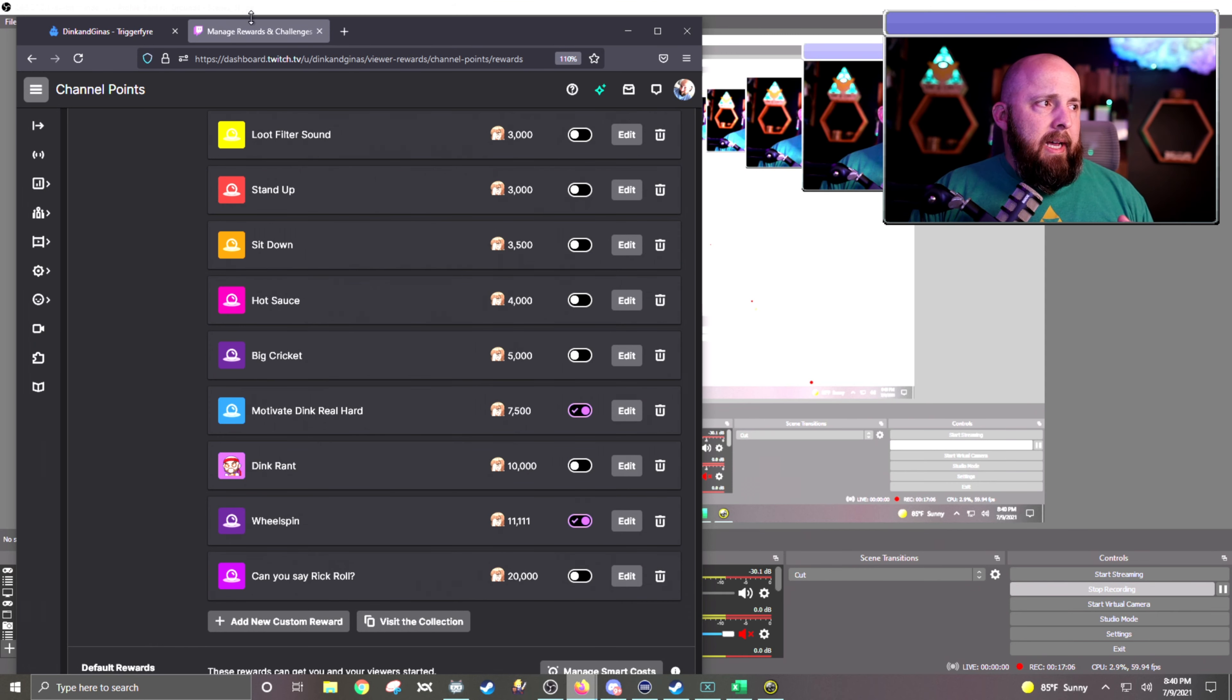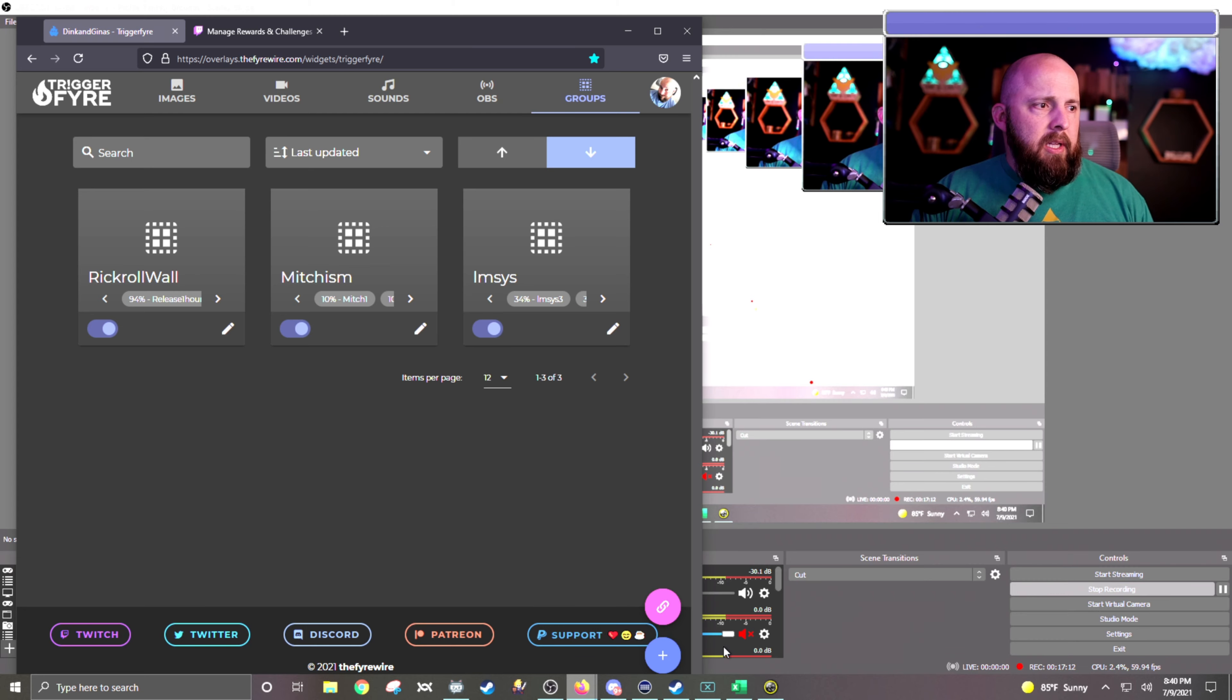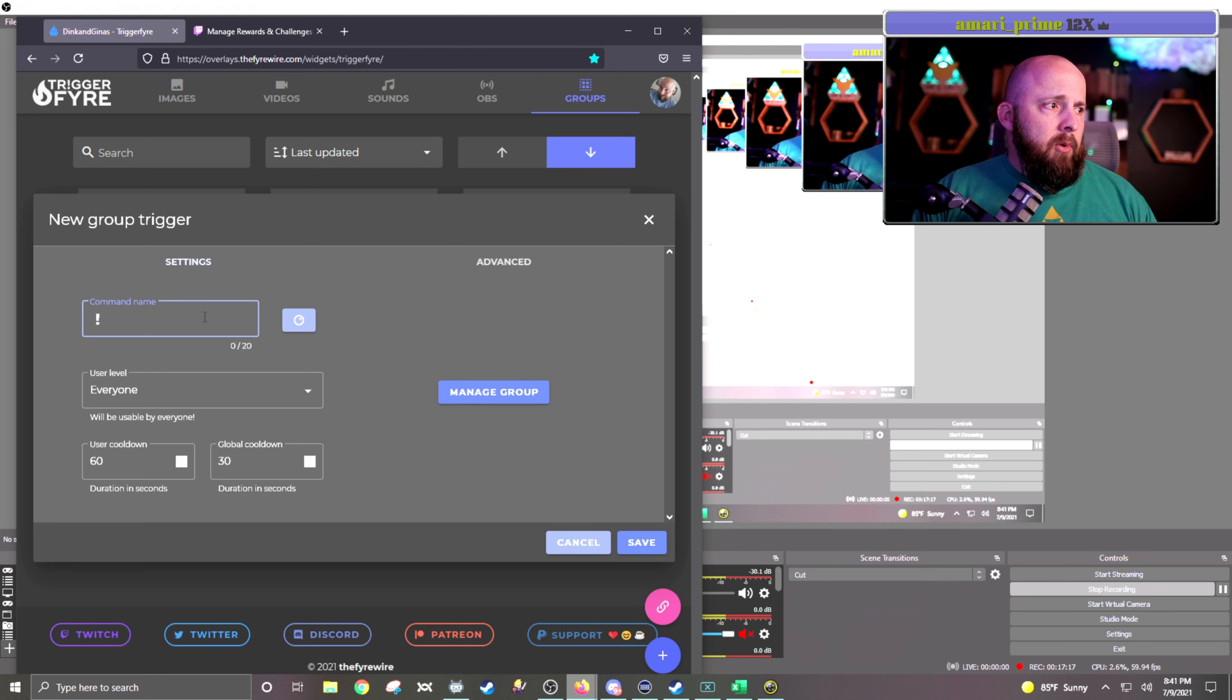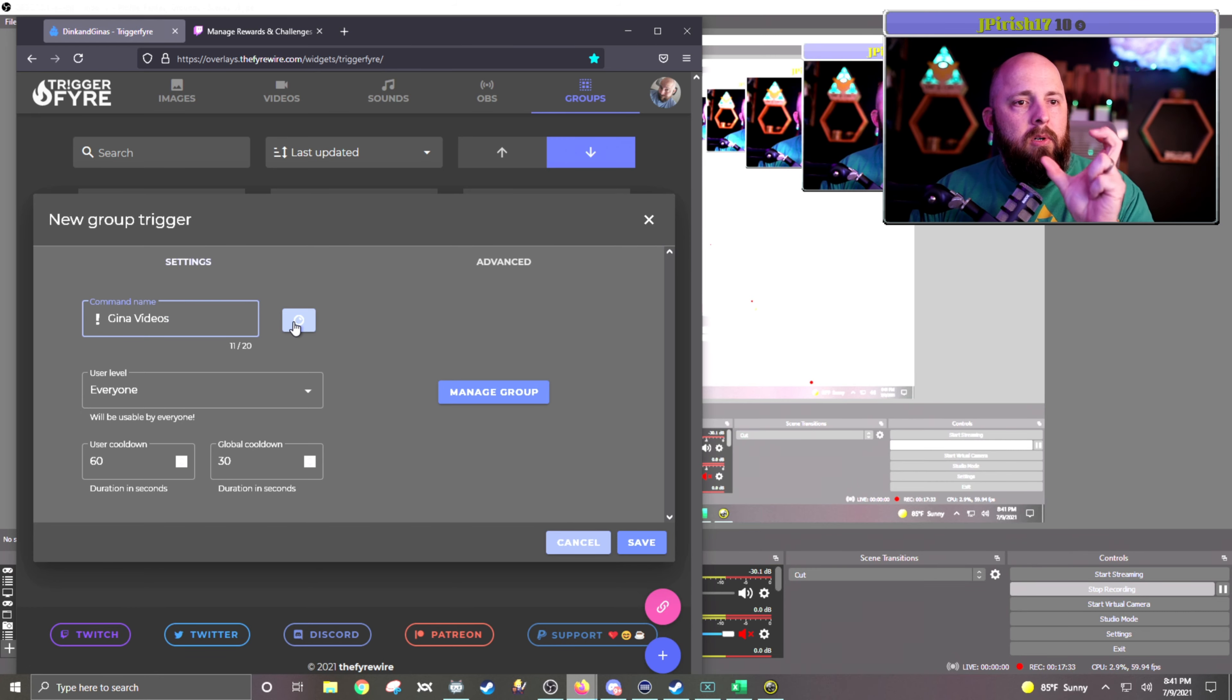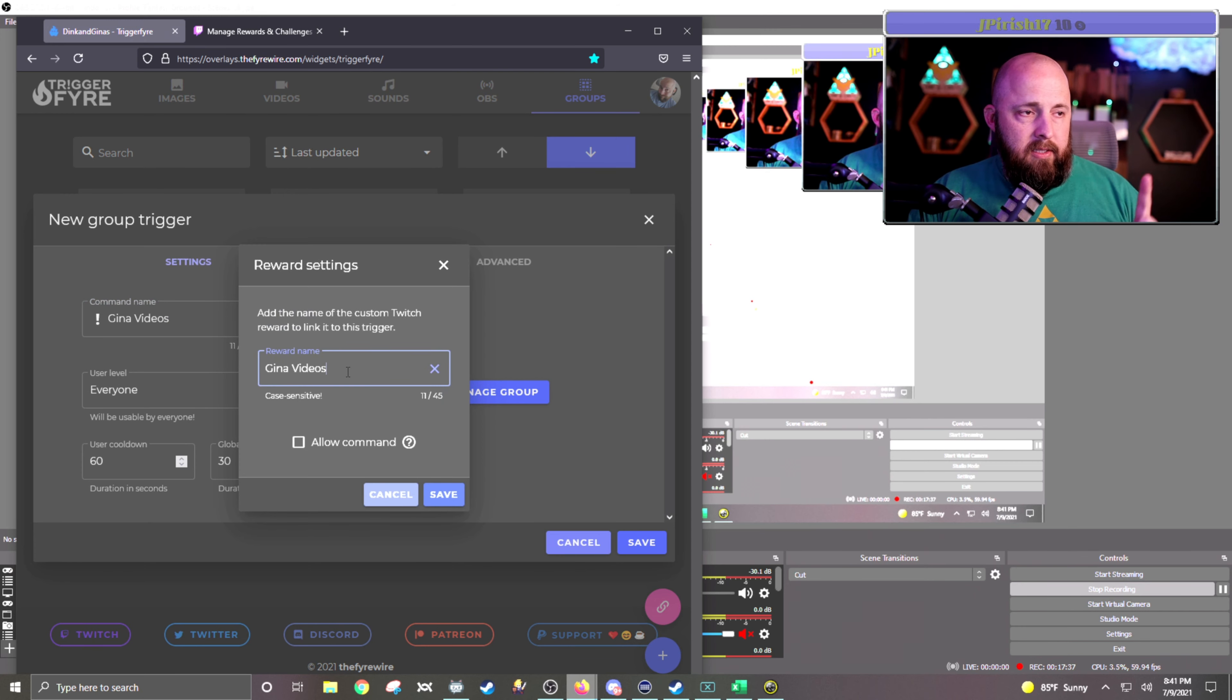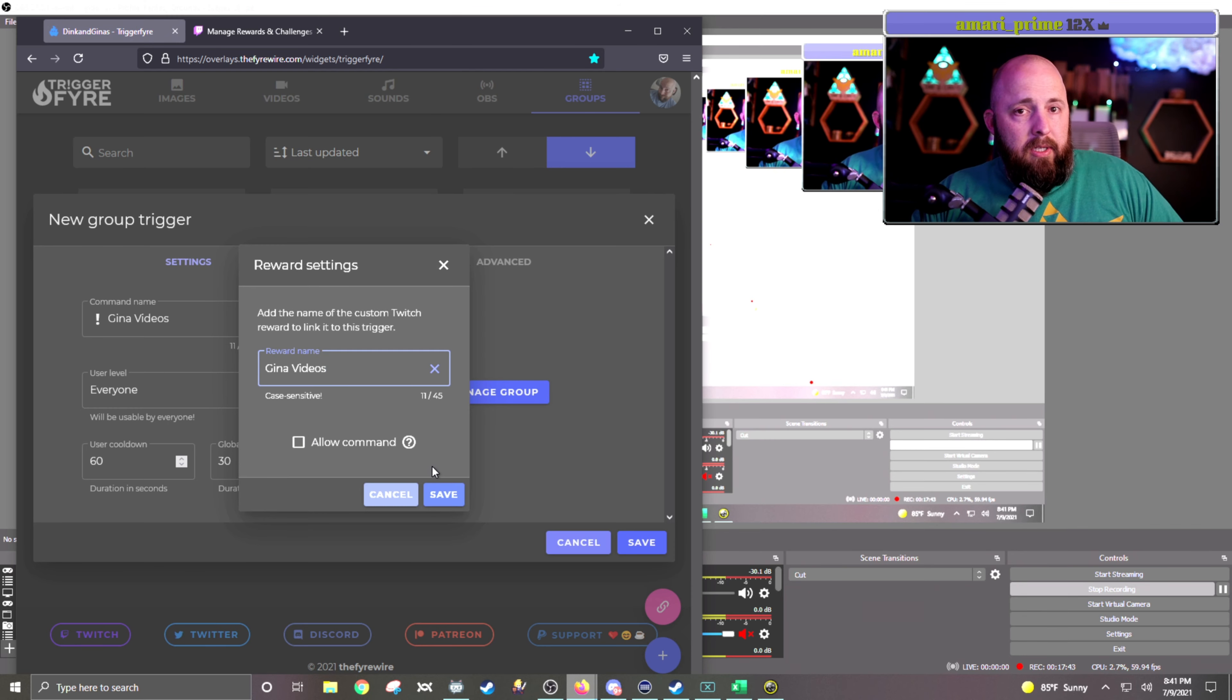And now I go back to our Triggerfire, and I'm going to go to the groups tab, and I want to add a new group. So just like normal, you hit the plus on the bottom right-hand corner. I am going to call this command. This is where I hit Control-V, so it's Gina's Videos. And then there's this little bubble right here, and this is what links it to your redemption. So I want to hit that reward name. This needs to be exact. I do not want to allow the command because I want them to have to come in here and use the point redemption and not the command.